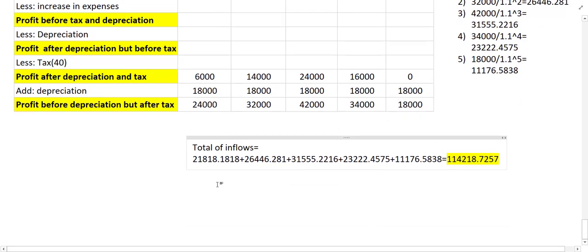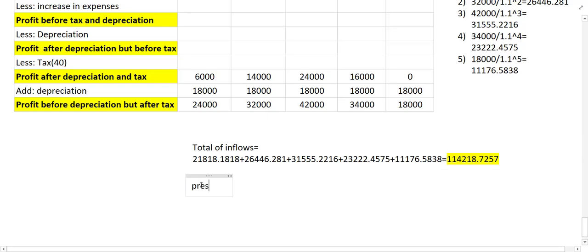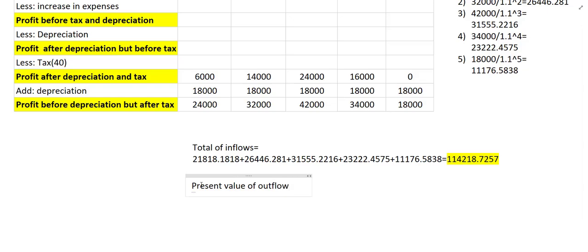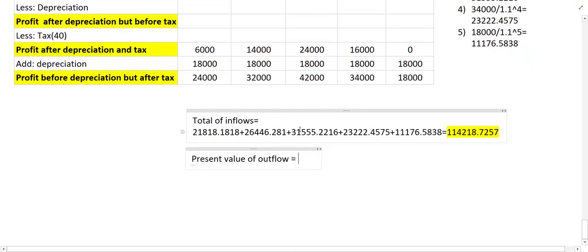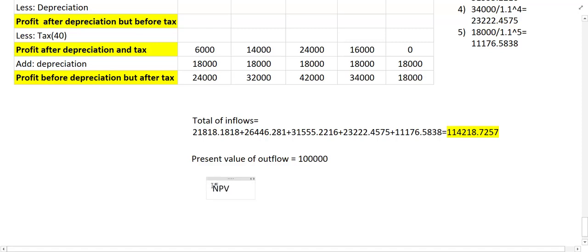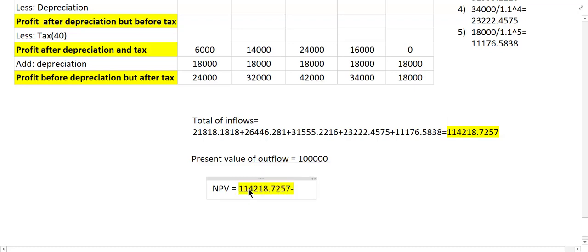From this total inflow we subtract the outflow of the project. The present value of outflow is already given in the question, which is equal to one lakh (1,00,000). So NPV = inflow − outflow. Pressing equal sign gives us the NPV amount.